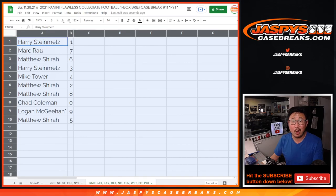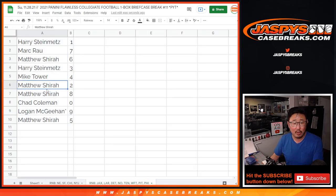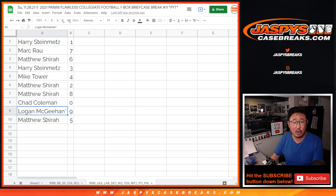All right, Harry with one, Mark with seven, Matthew with six, Harry with three, Mike with four, Matthew with two and eight, Chad with zero, Logan with nine, and Matthew with five.